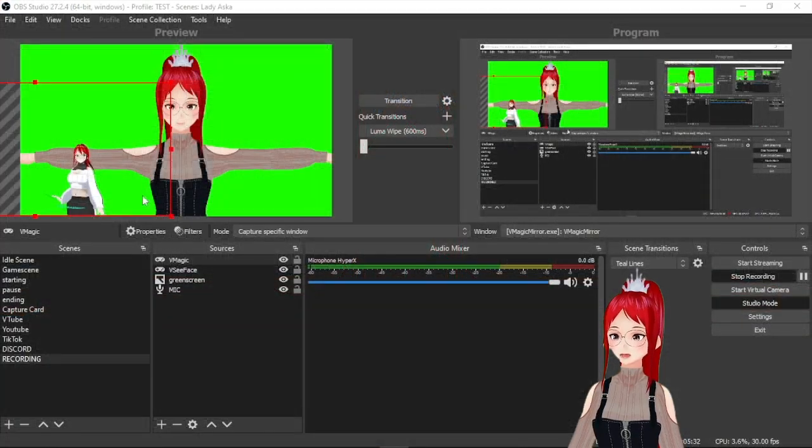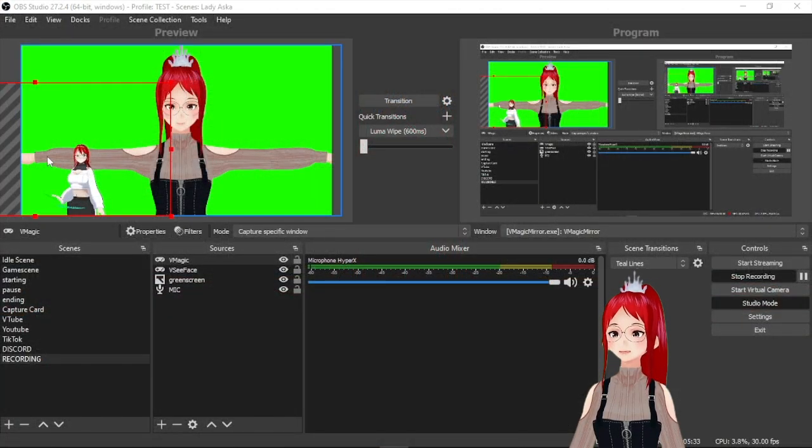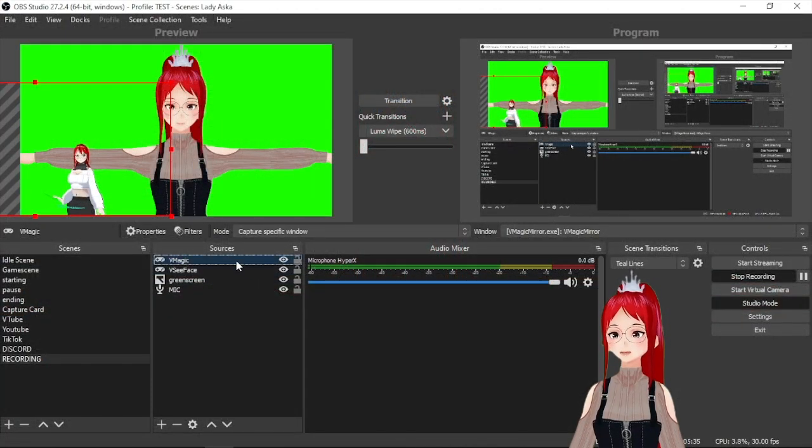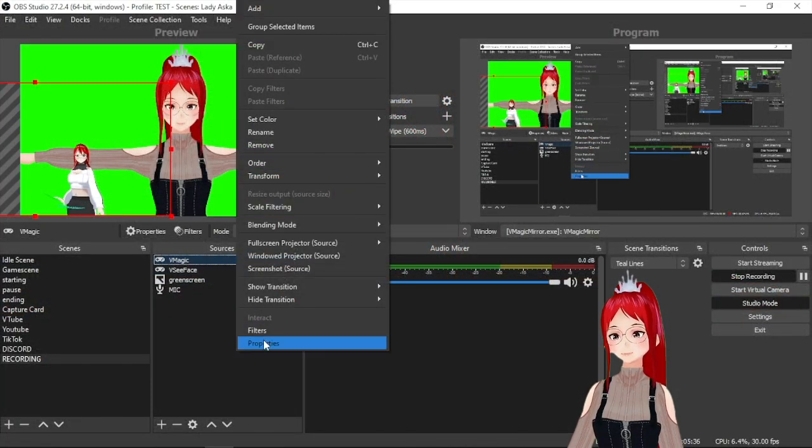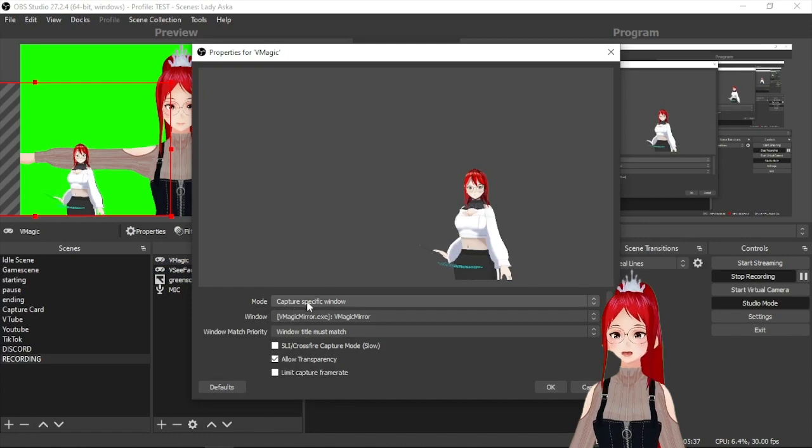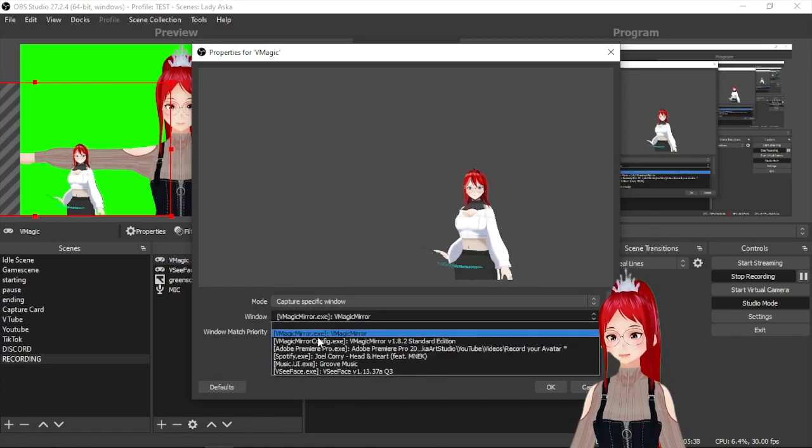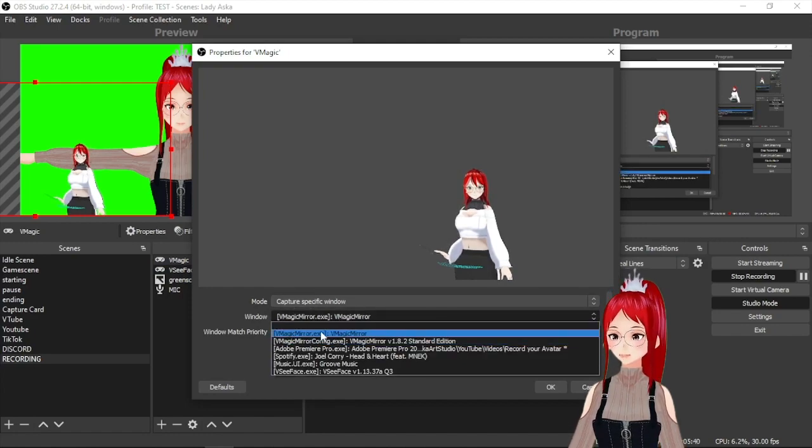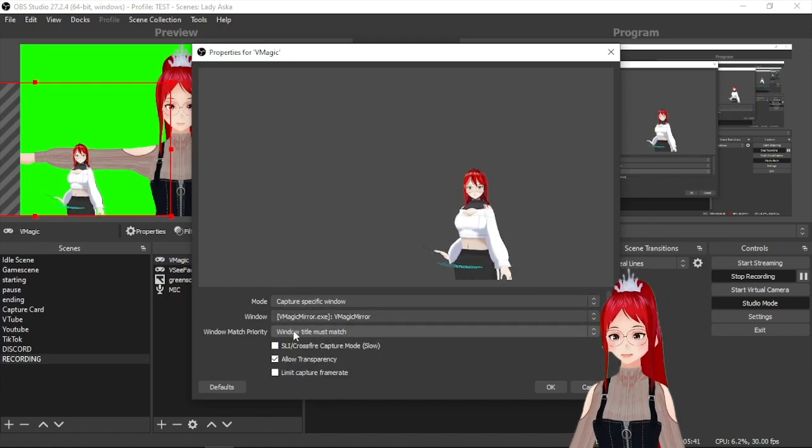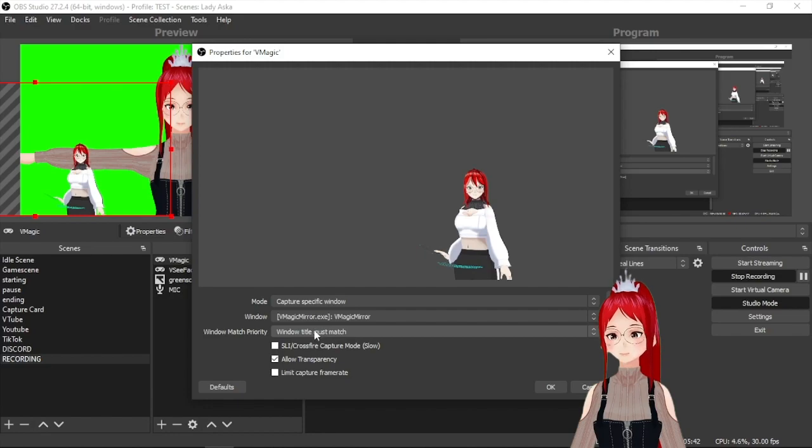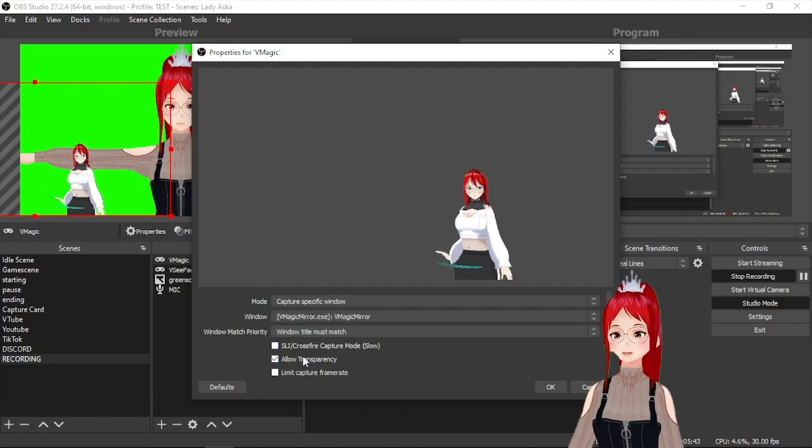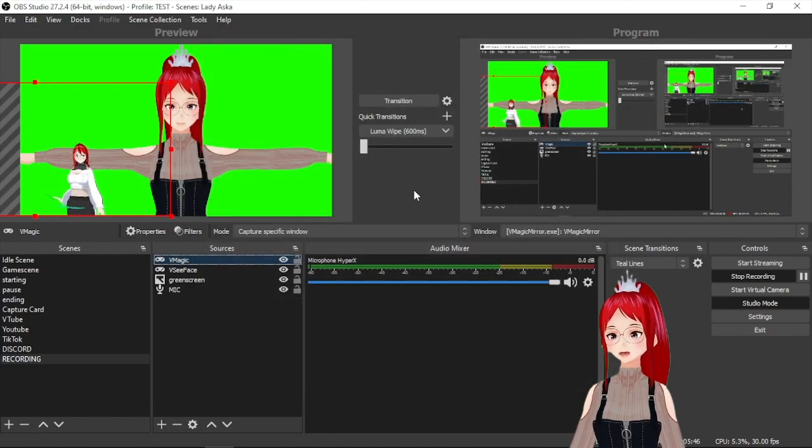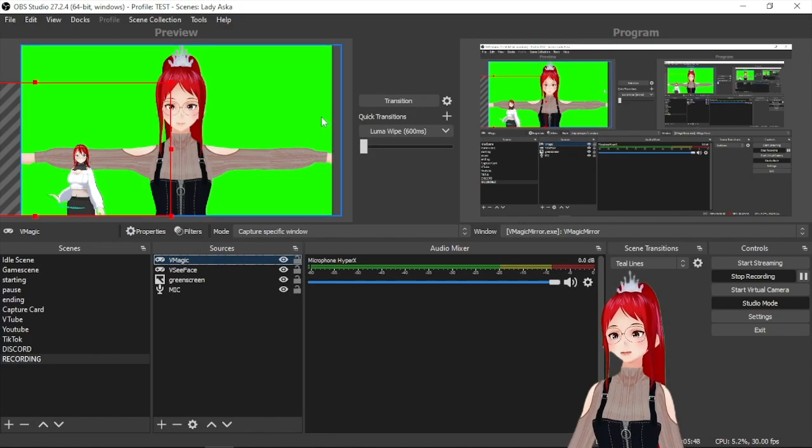In vMagic Mirror it's even easier since the transparent background is the default. So you only have to find the vMagic Mirror.exe, not the config window, and capture that. If nothing of this is showing up in the drop down menu don't feel shy to restart OBS or the tracking program a few times till it gets recognized.